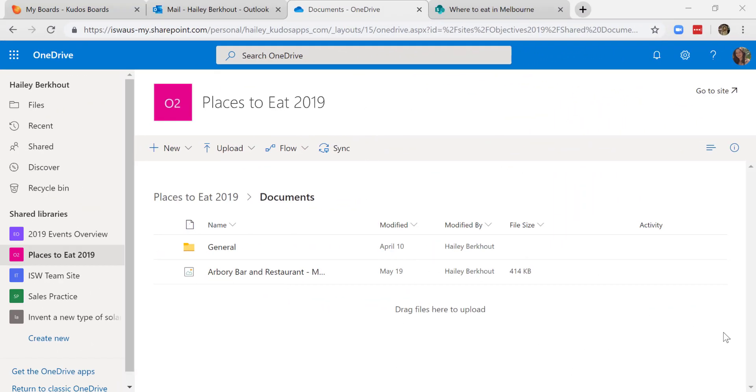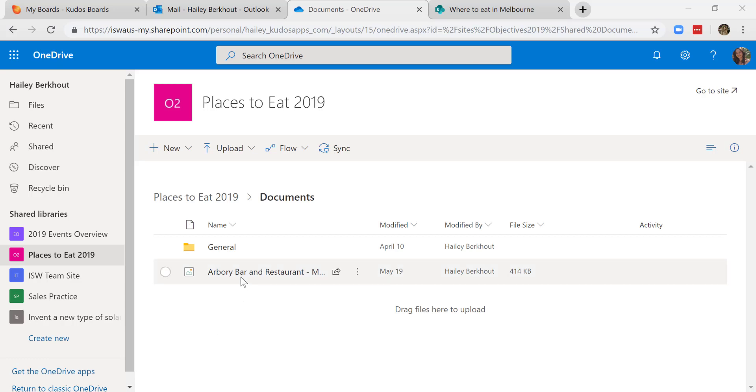I've come across to OneDrive and I'm in Places to Eat 2019. The file that I showed you attached to the card in our Places to Eat 2019 board is conveniently located in my OneDrive. This is the case across all boards where you upload files.